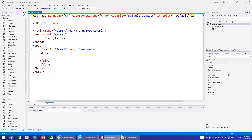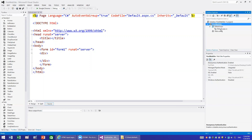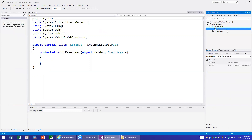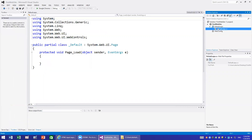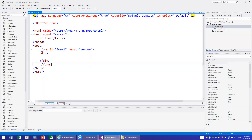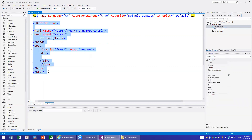What happened is it creates two things: the design file, which is your page layout, and underneath it another file which is your code-behind. So you have the page design and the code — this is similar to the Model-View-Controller pattern we covered in iOS.